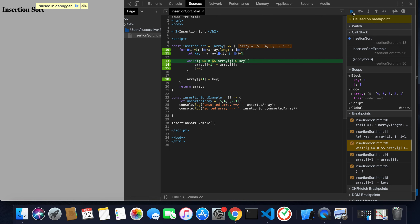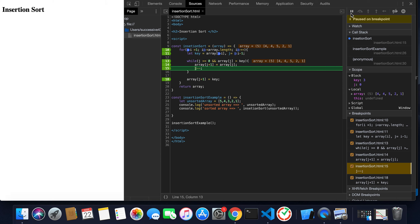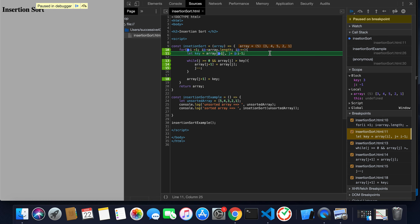Now the array is four, five, three, two, one. The loop executes again: i becomes two and key becomes three, since three is at index two. j becomes two minus one, which is one. The condition j >= 0 is true, and five is greater than three, so both conditions are true. The loop shifts five right, then checks again — four is greater than three, so four is shifted as well. j becomes minus one, so array[j+1] — index zero — becomes three.